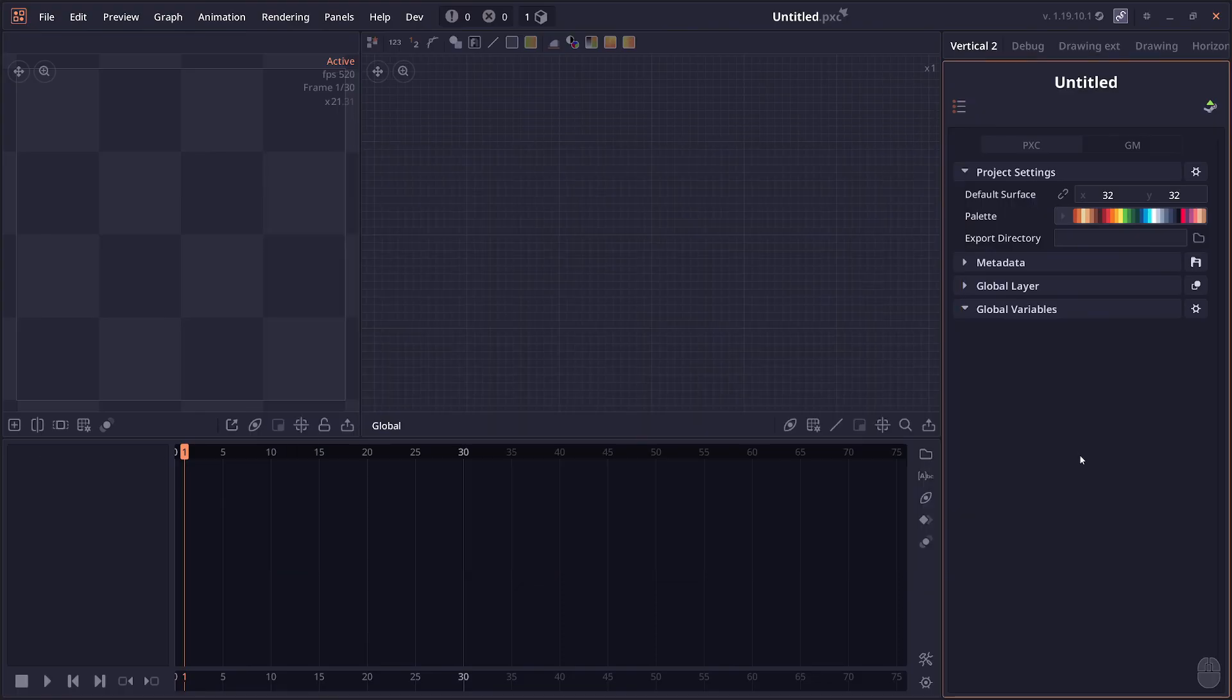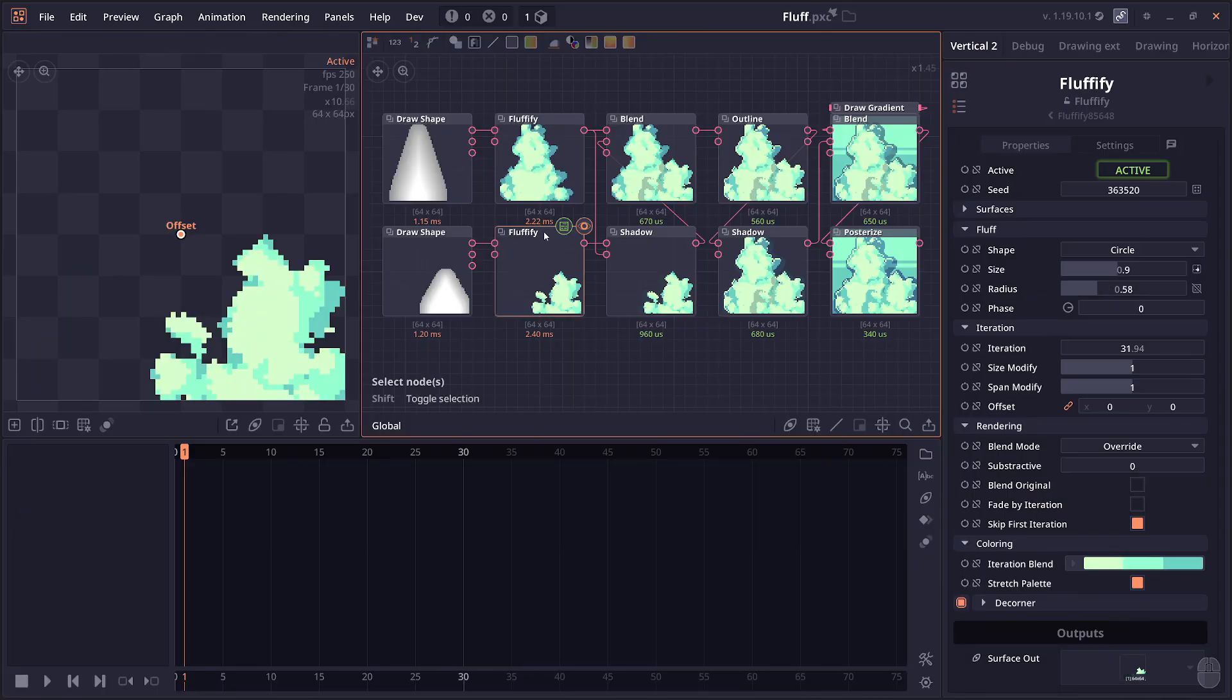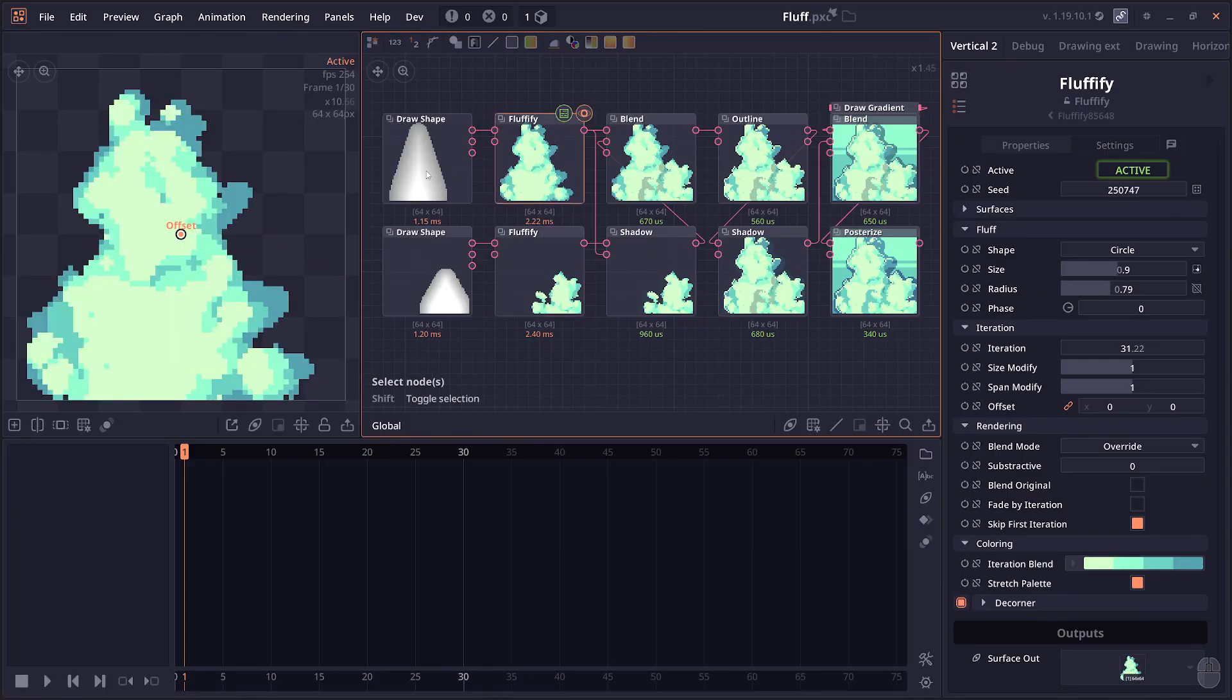We have four new nodes in this version. The first one is Fluffify. All it does is turn your normal shape into a fluff shape. It's basically just a node made to generate cloud textures.